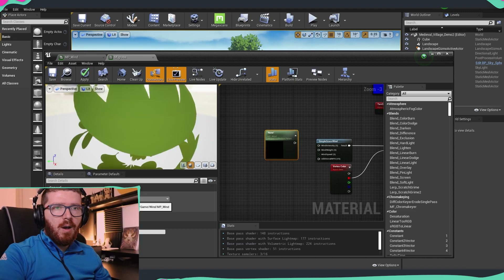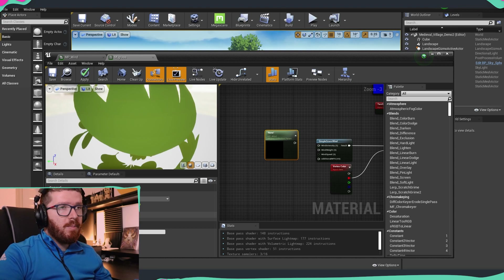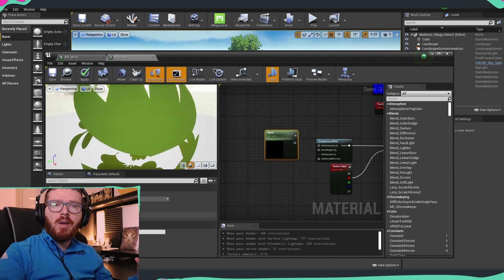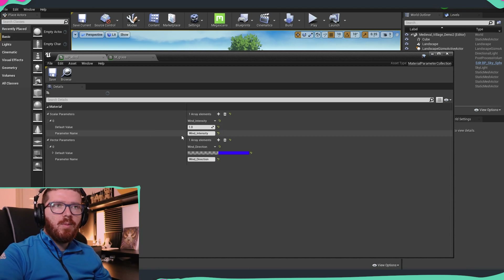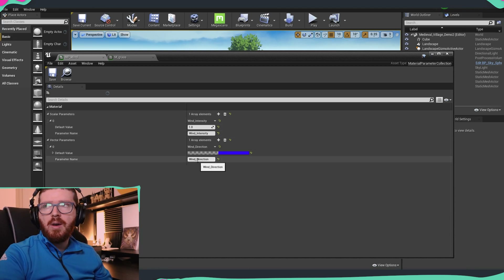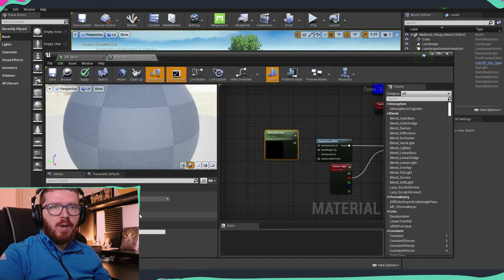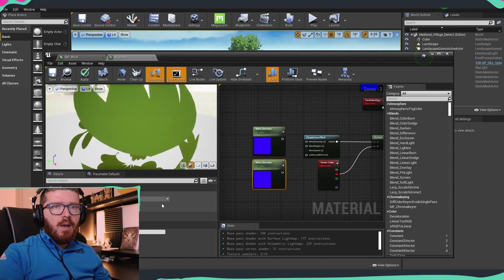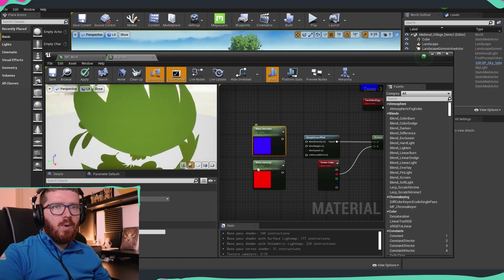Once we have our parameter selected, we need to specify which parameter inside the collection we'd like to use. As you remember, we have the scalar parameter wind_intensity and also wind_direction. So from the parameter name, I'm going to choose direction, then copy-paste it and choose intensity for the second one — so we have one for direction and one for intensity.